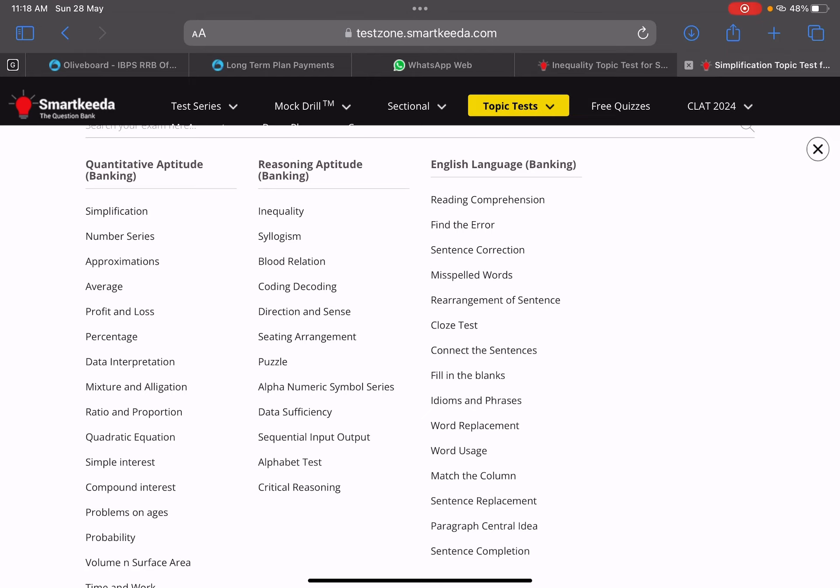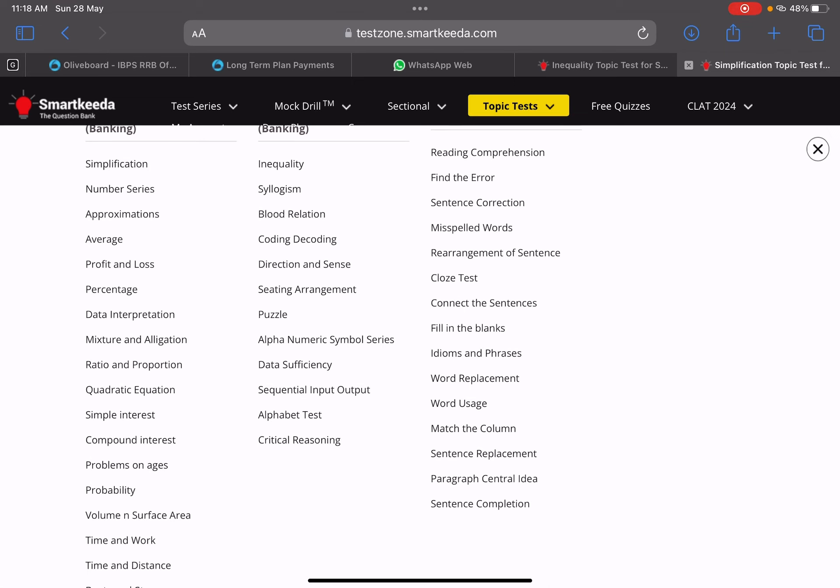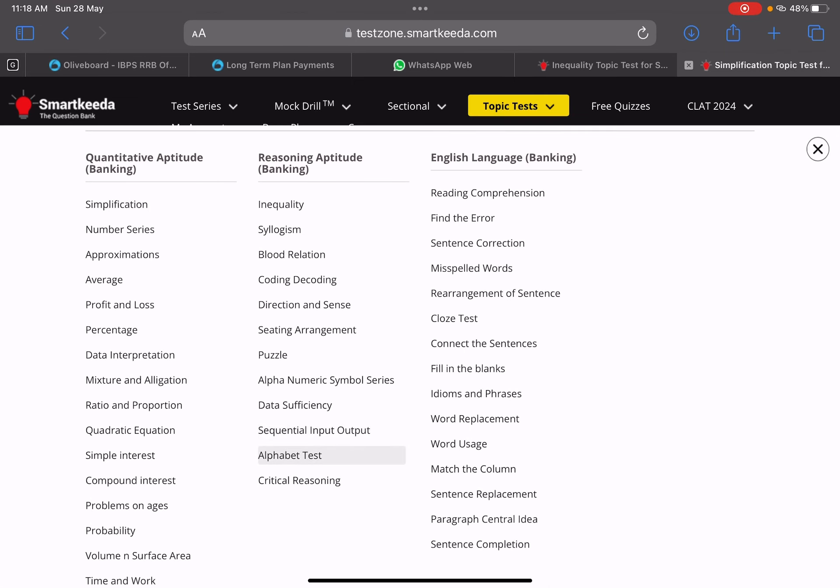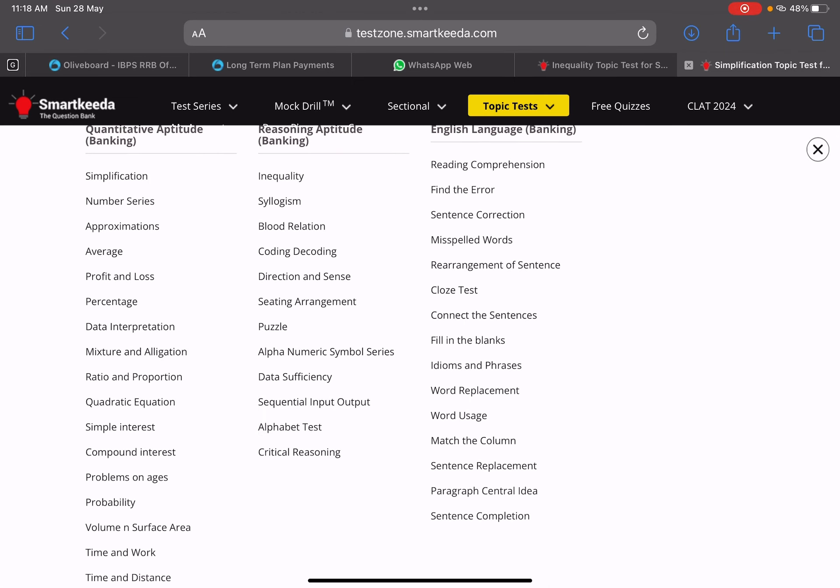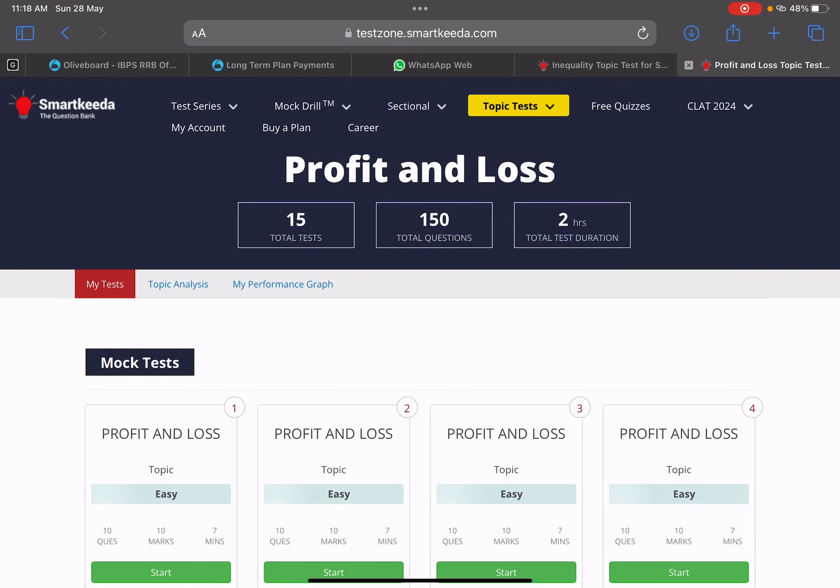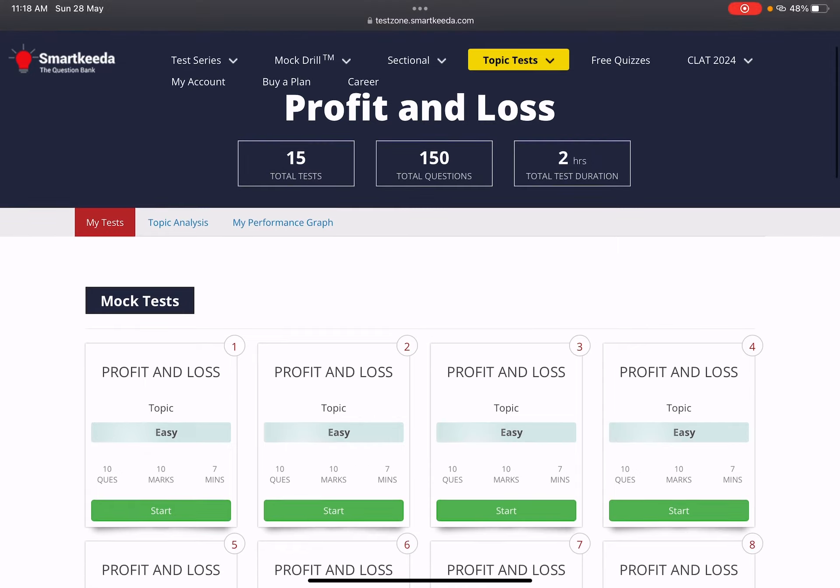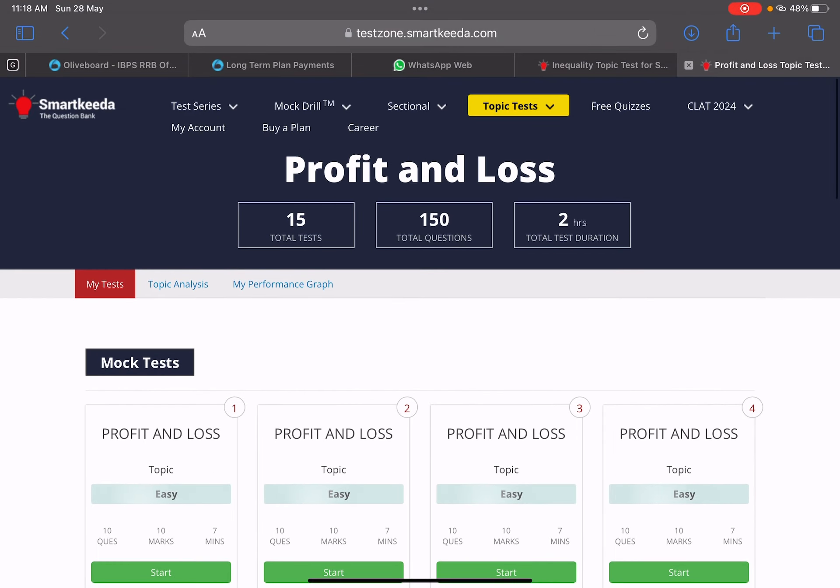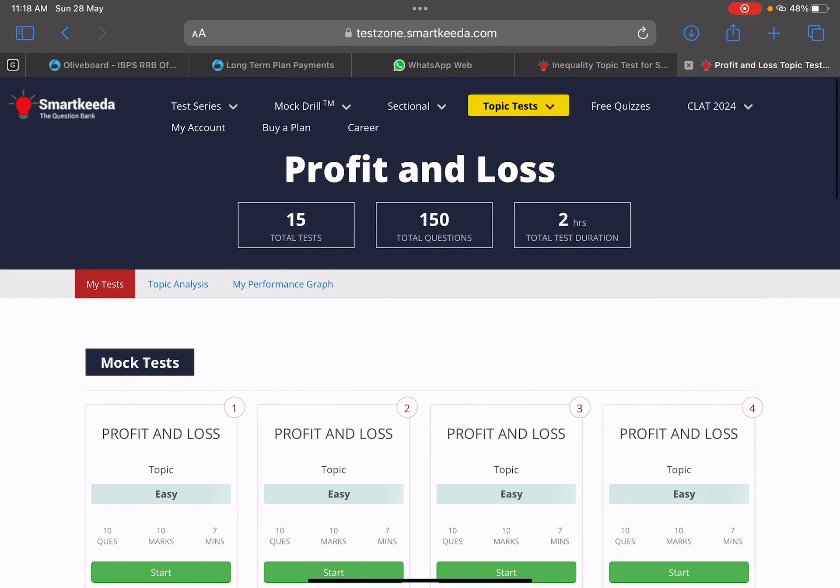How to practice? Imagine today I have done a full mock test and I realized that you are facing problems in profit and loss. Now, where to practice? If you are in Smartkeeda, if you have all mock tests, you can also go with topic tests.